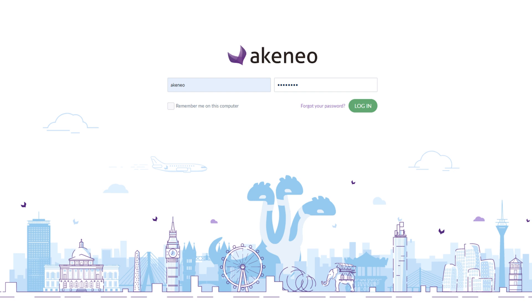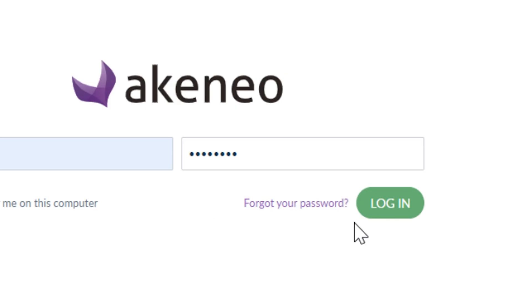Today I'll take you on a trip through the Akeneo Enterprise Edition administration panel and briefly show you all its tabs and features.